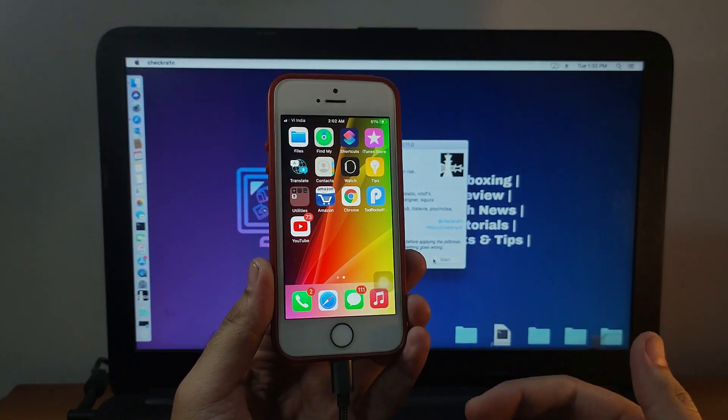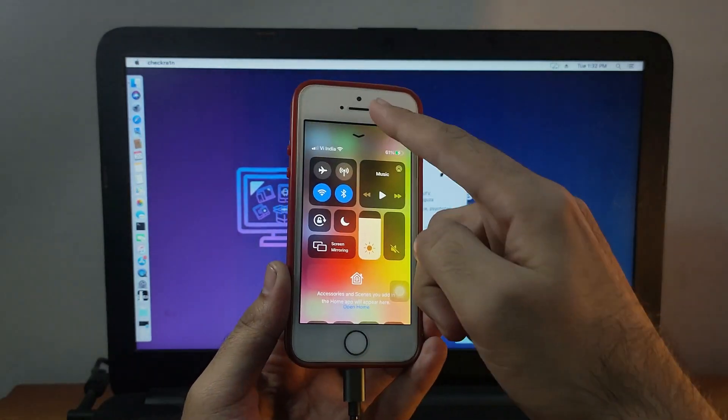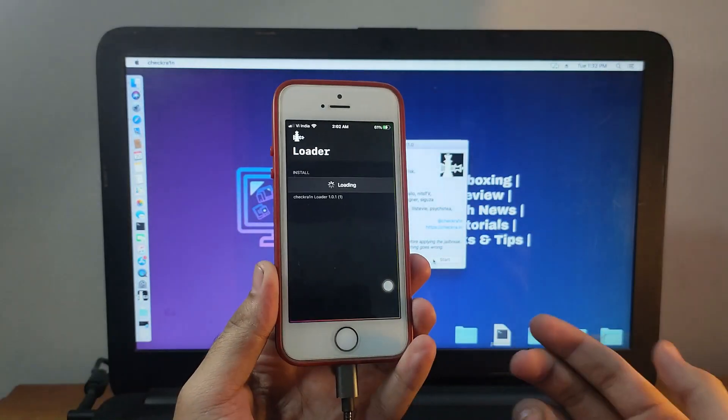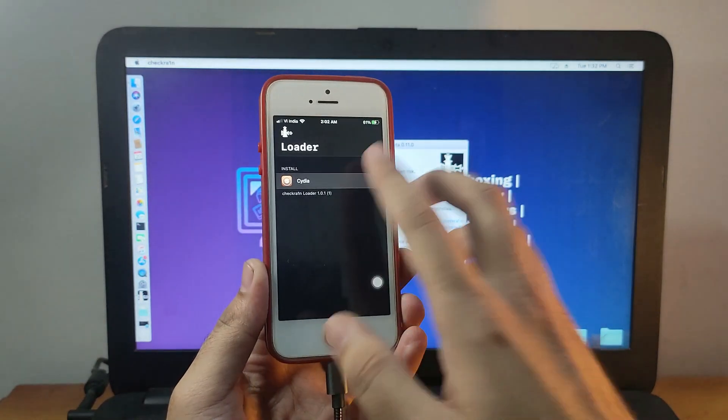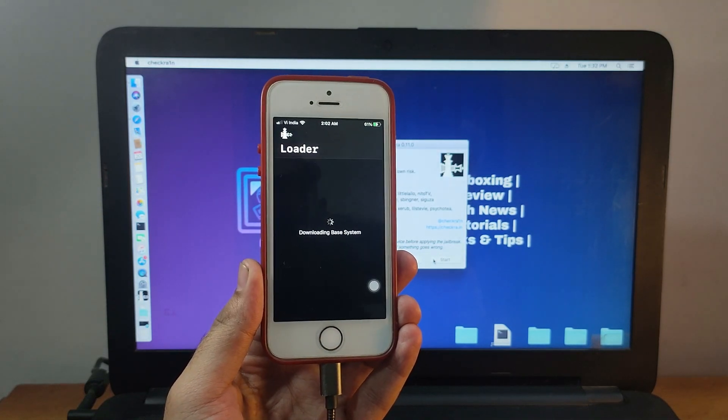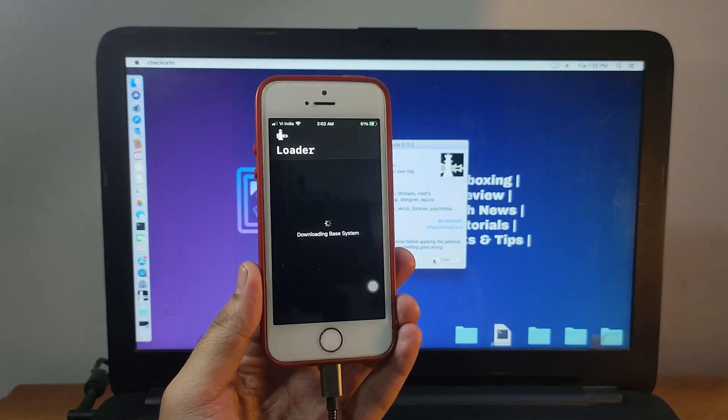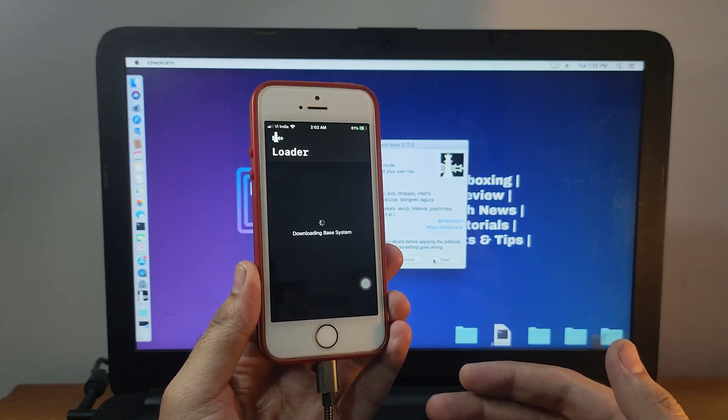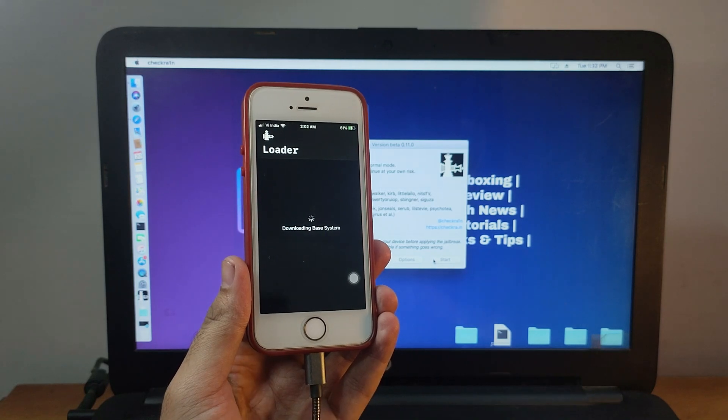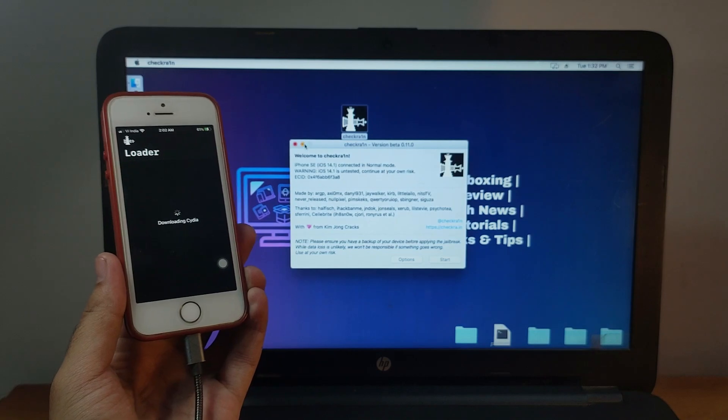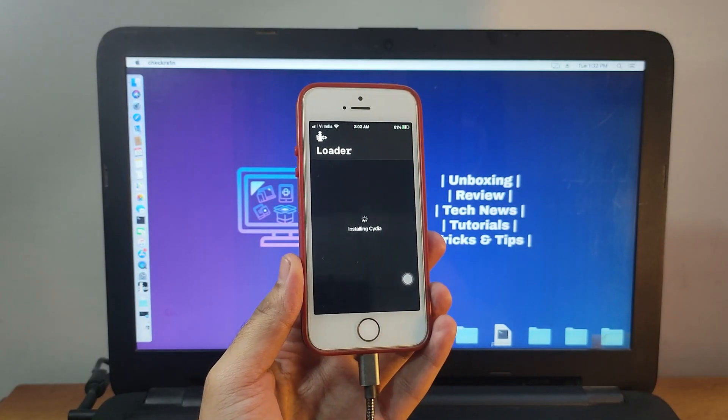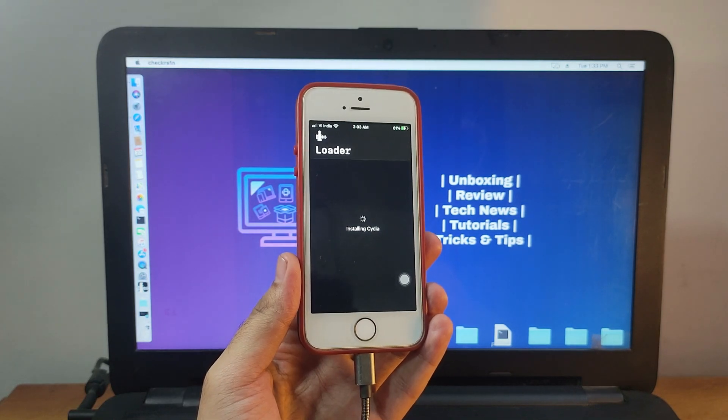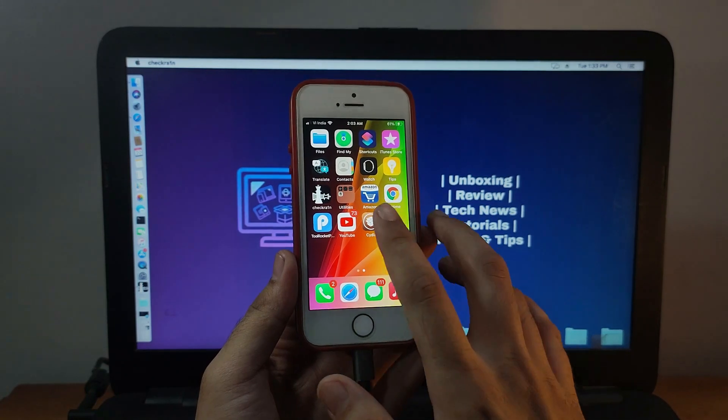After that, your CheckRa1n Loader will appear on the home screen. Now just open it. Click on Cydia app and install it. Now it will install the Cydia app and it will appear on your home screen. Now it's done, just open the Cydia app.